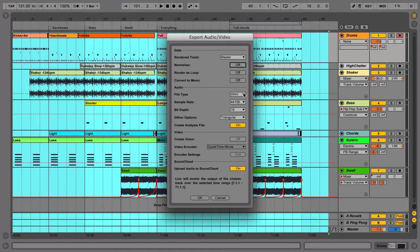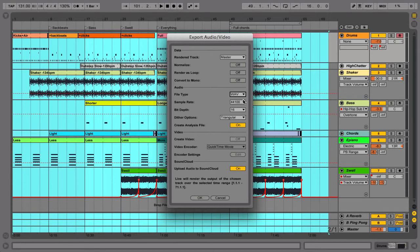You can save your song either as WAV or AIF, which are both high-quality file types. Note that you cannot render MP3s in Live, so you'll need to use a third-party application to create MP3s from your exported material.